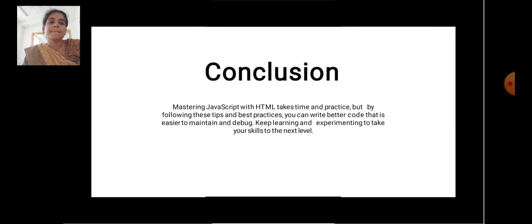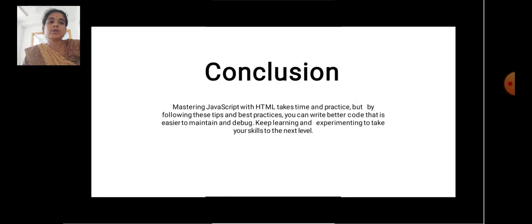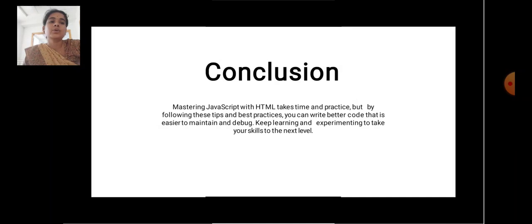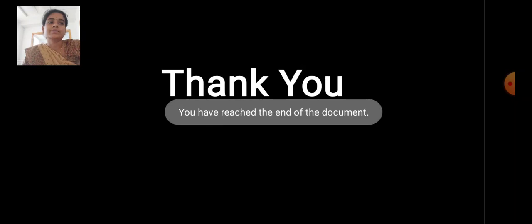Mastering JavaScript with HTML takes time and practice, but by following these tips and best practices you can write better code that is easier to maintain and debug. Keep learning and experimenting to take your skills to the next level. Thank you.